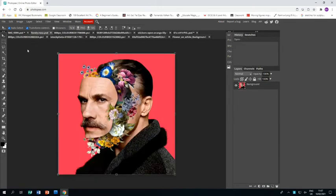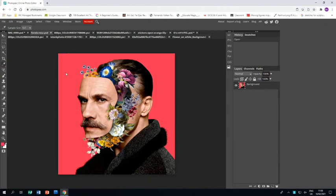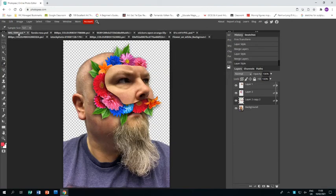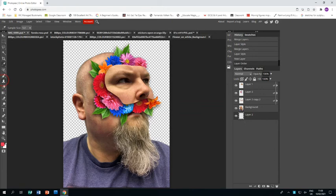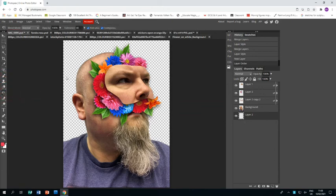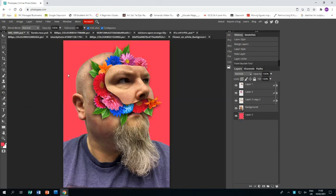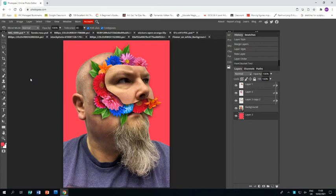Right, last thing is the background. I told you I like this background, so I'm going to color drop so I get it. Then I'm going to create a new layer, plop it down the bottom, and use the paint bucket. There it is. Click on there. And that's it. My piece is done and dusted. And thus endeth this tutorial. Thanks for watching.